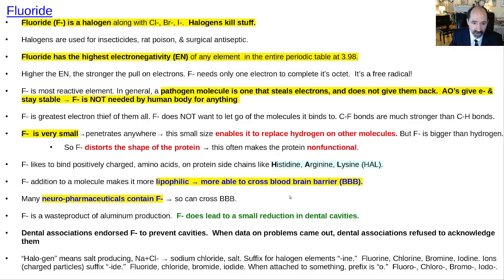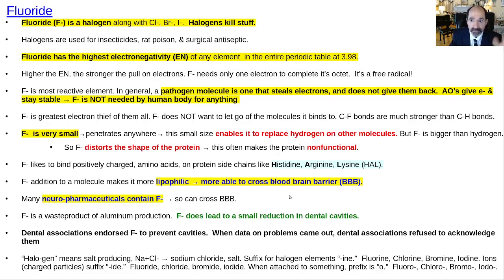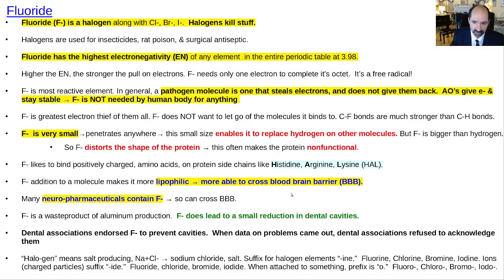F-minus is a waste product from aluminum production, and it does have a small effect on decreasing dental cavities. The dental associations endorsed F-minus to prevent cavities, but later, when people became more aware of the side effects, they refused to acknowledge them and recant their endorsement. Once you've studied it a lot, you'll come to the conclusion the negative aspects are much worse than the positive benefit.